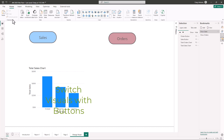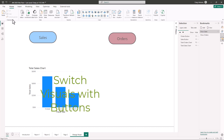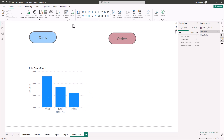Switching visuals by clicking on a button is one of those report techniques you're going to want to learn, because as a report designer you're always trying to design reports that are user friendly. Some people consuming the reports are going to want to see specific information that relates to their department. On one page you can have a couple of buttons — as many as you want, two, three, or four.